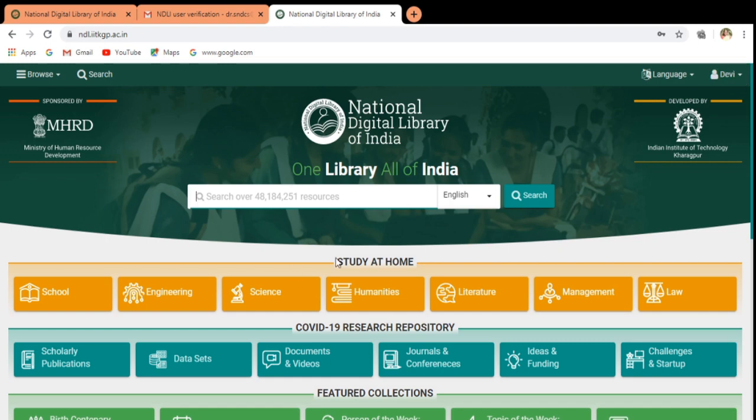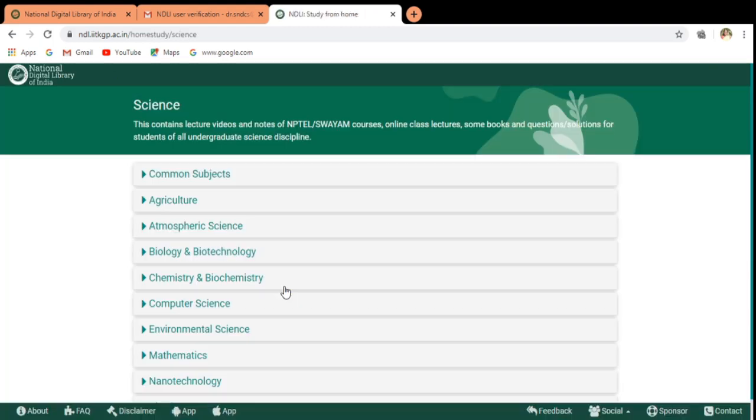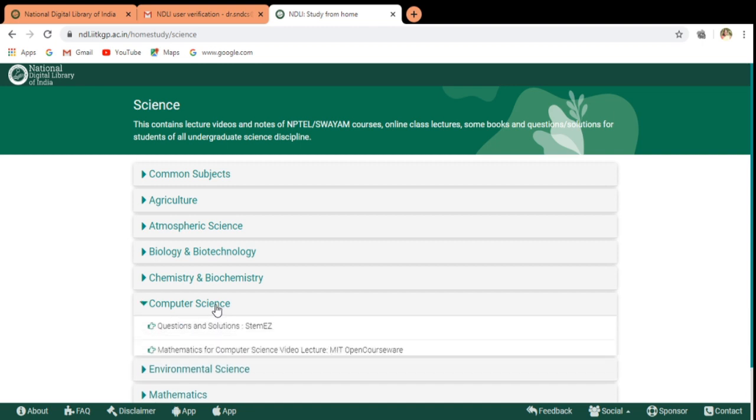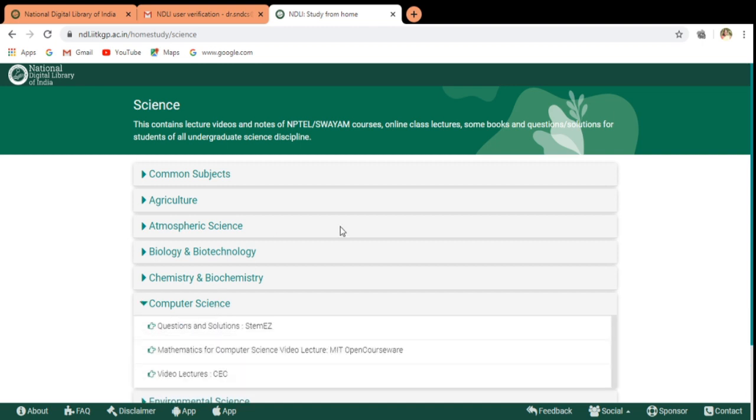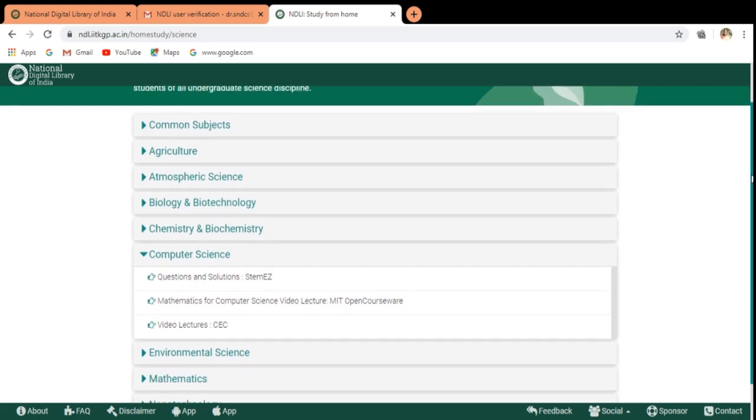Now you can click on for the materials. School materials, engineering, science, humanities and all those materials are listed here. Since I am the science faculty, I am clicking to the science and then computer science. Here we are having various options.